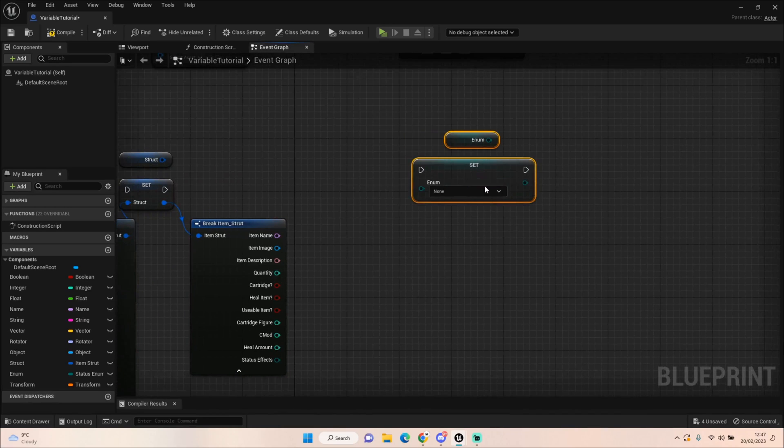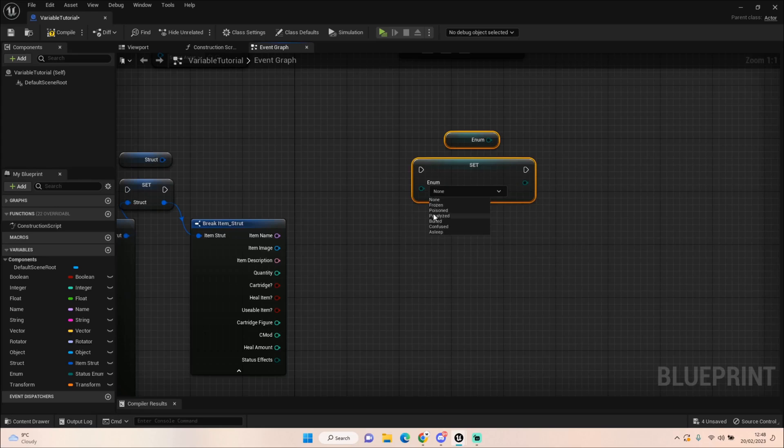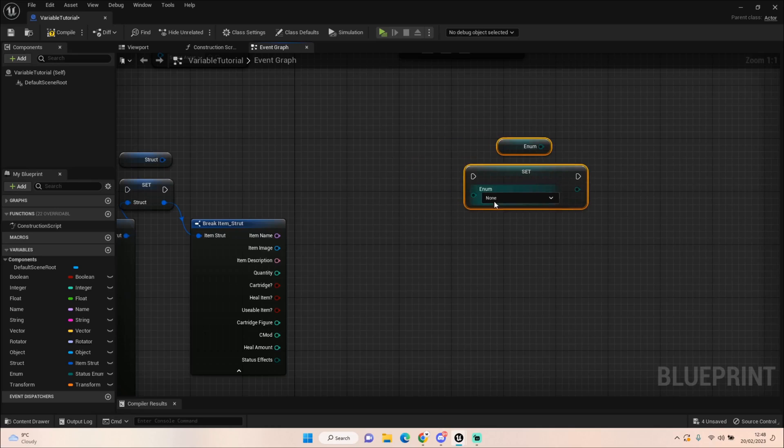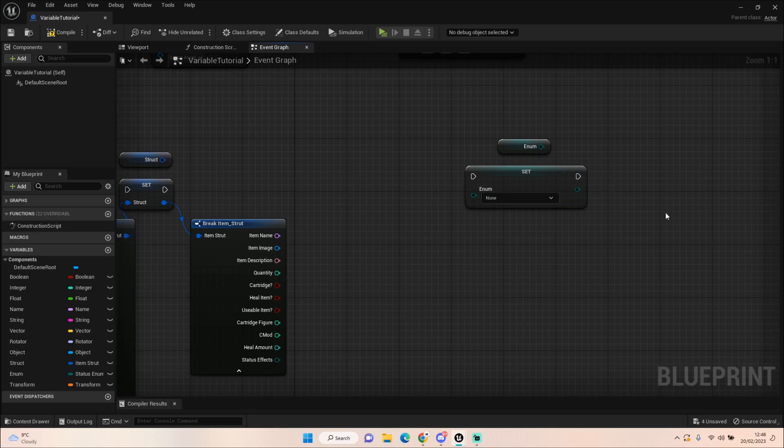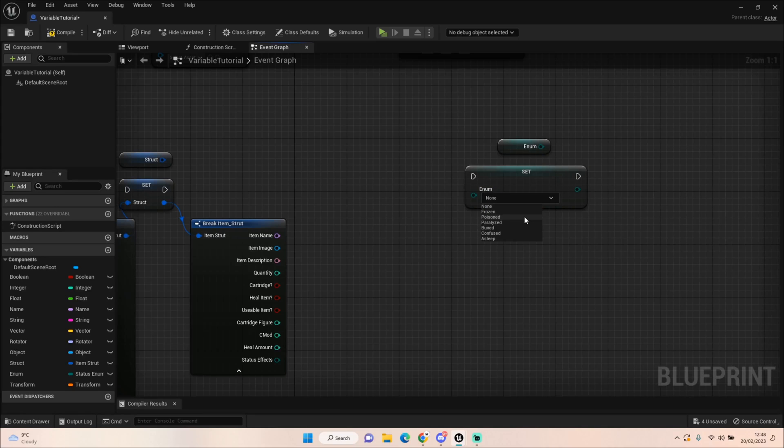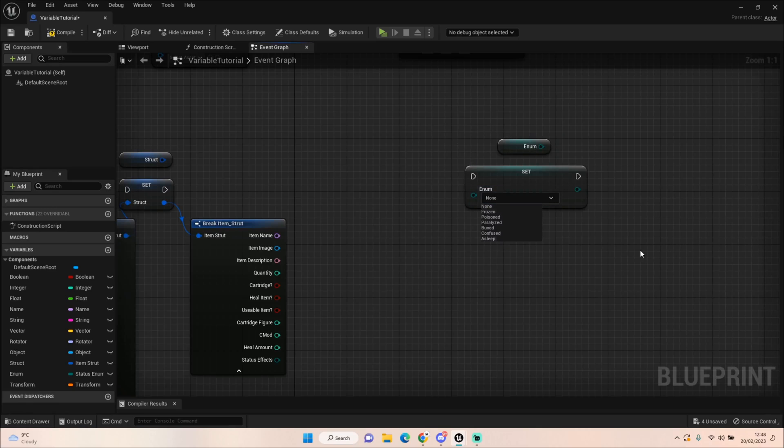Lastly we have the enum. Now this is normally a list of different items or list of names that you want to utilize. It's a list essentially of things that you would potentially need to call. In this instance I've used my ringmon's status. Here I have frozen, poisoned, paralyzed, burned, confused and asleep. And you can call those when you need them. So for me as an example, I use my enum to set whether my creature is poisoned, paralyzed, burned, and then from there we can check that down the line using our get and do stuff like take away damage depending on what status effect they have. You might skip a move, things like that.